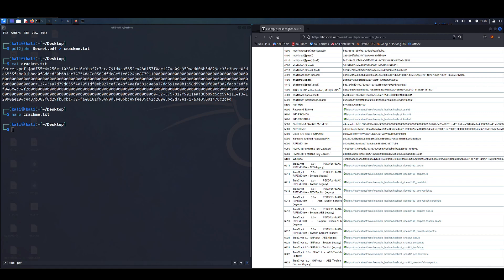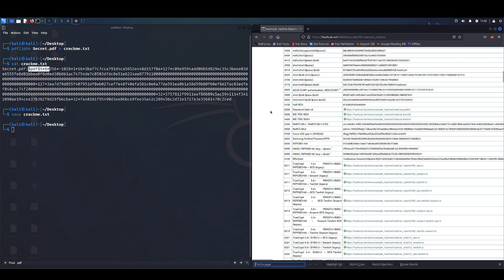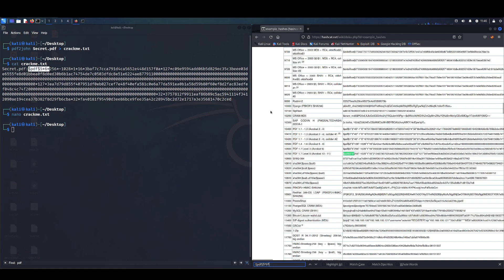To sort this out, we're just going to highlight the first couple characters of the hash value, Ctrl-Shift-C that, and we're going to search the page for it.